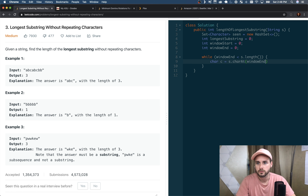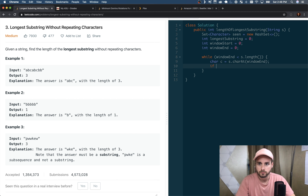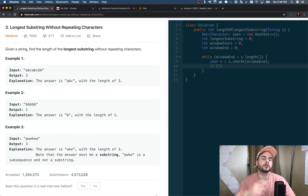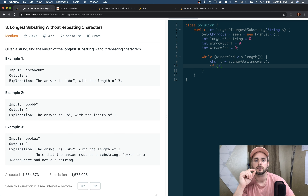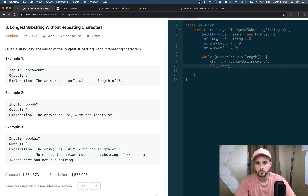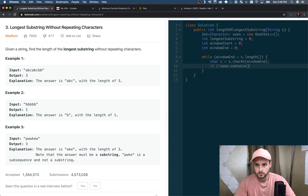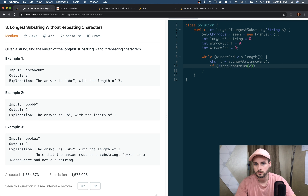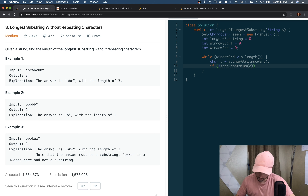While windowEnd is less than s.length() — make sure you use parentheses since it's a string method — we grab the character first: char c = s.charAt(windowEnd). Then we set up our first if statement to check whether the character is already in the set.